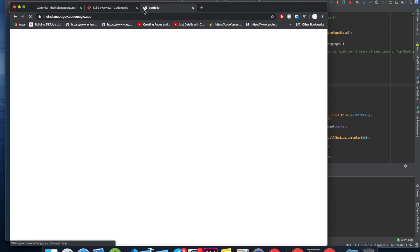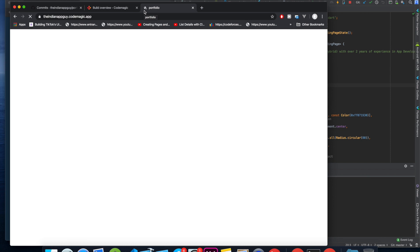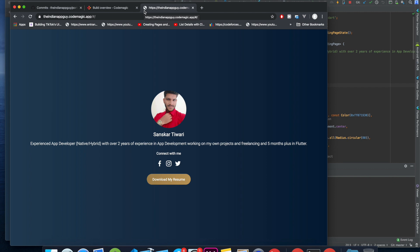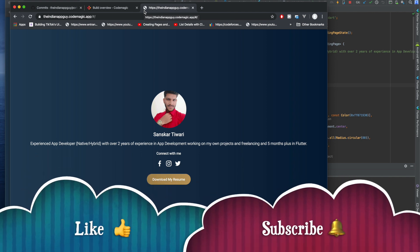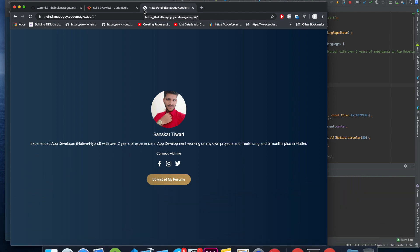Fingers crossed! Congratulations - you hosted your first ever website on CodeMagic! In the next video I'll be showing you how to do the same using Firebase. Make sure to subscribe.